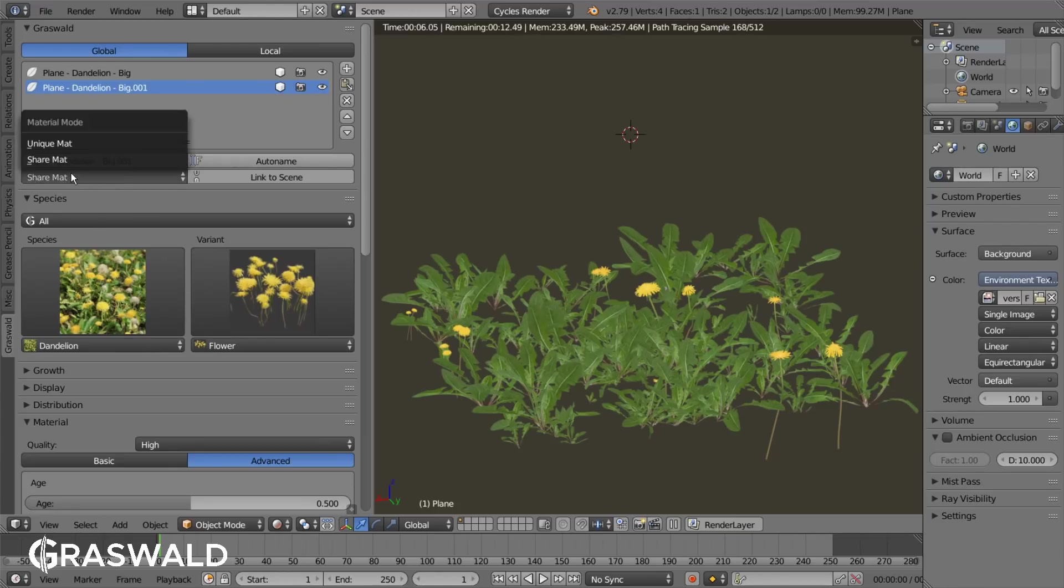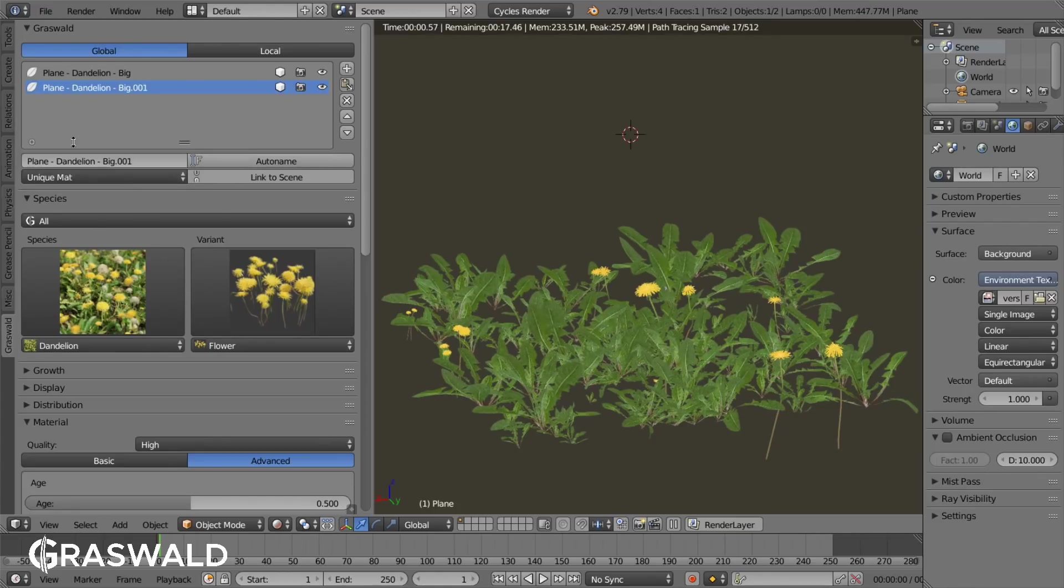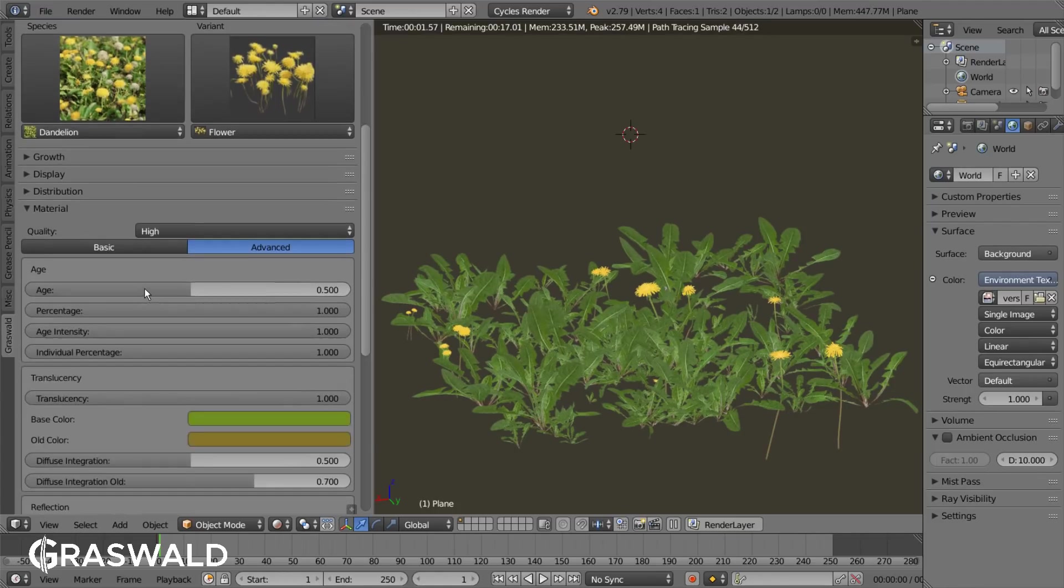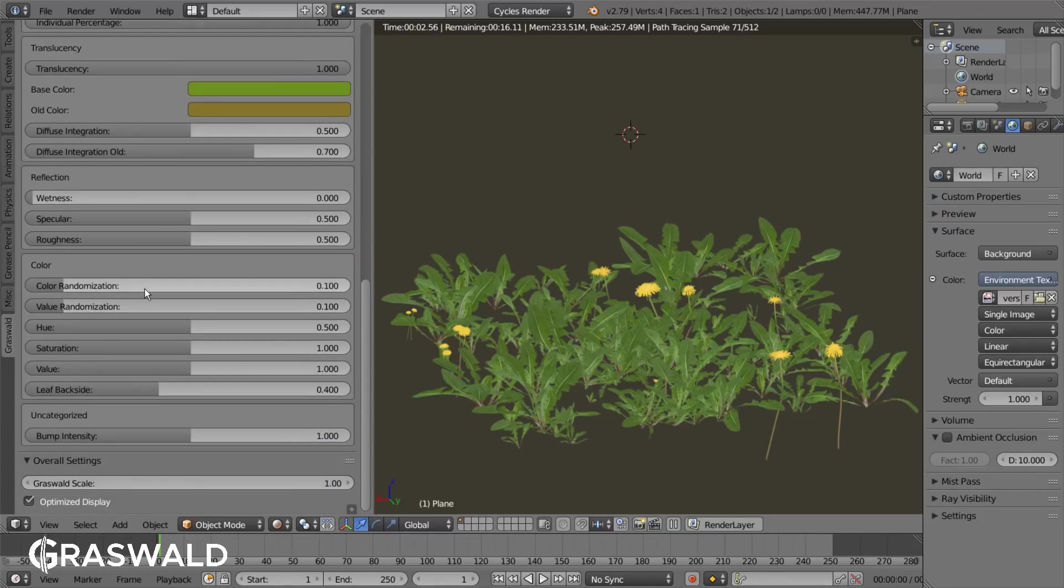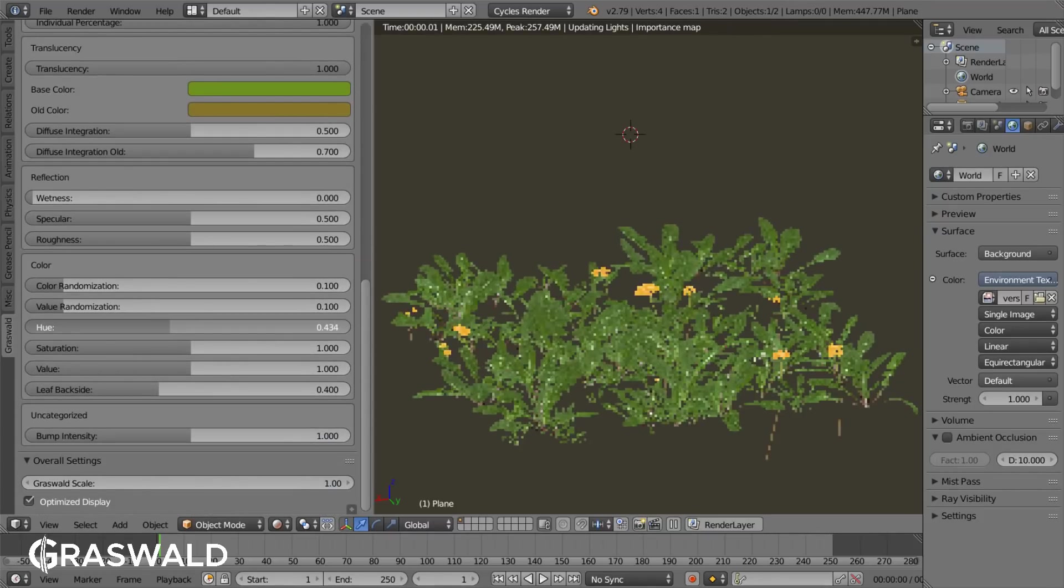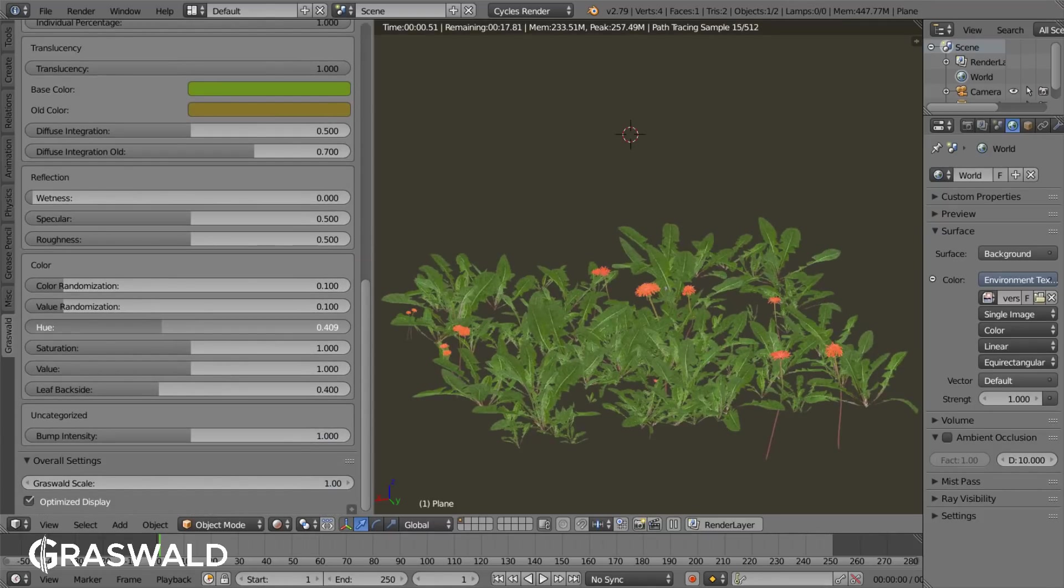If you want to have two particle systems or variants of the same species have different materials, you have to set the material in the Graswald tab to unique material. Whatever settings you then change, they will only affect this one variant.